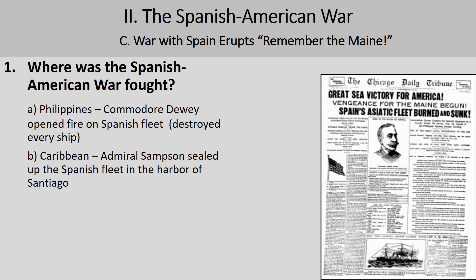The war was also fought in the Caribbean, where Admiral Sampson sealed up the Spanish fleet in the Harbor of Santiago and completely destroyed it. The Spanish fleet was really no match for the American Navy there.